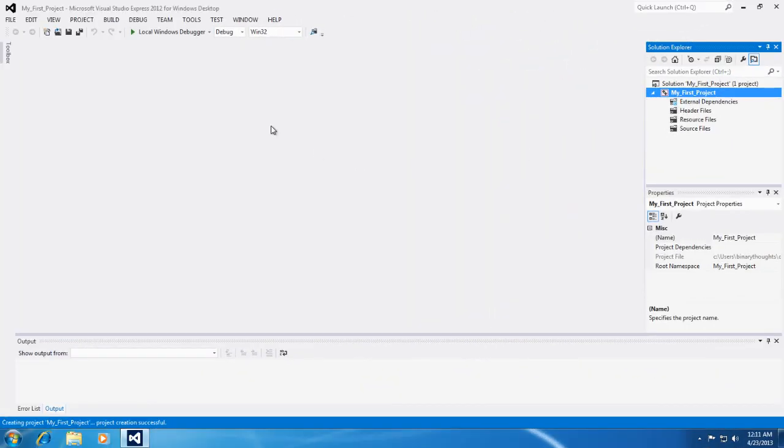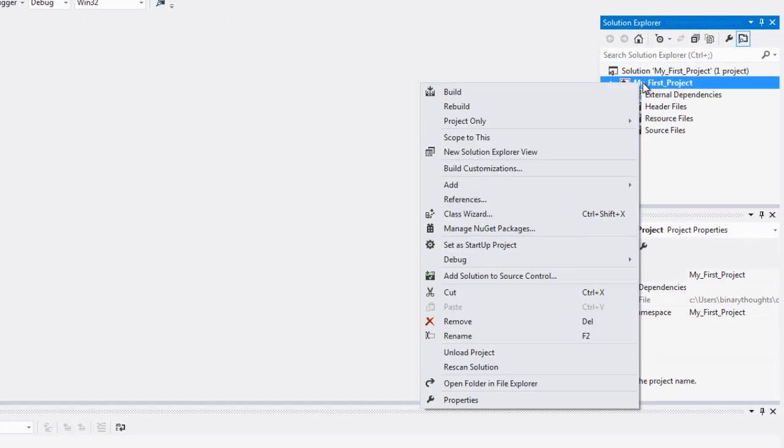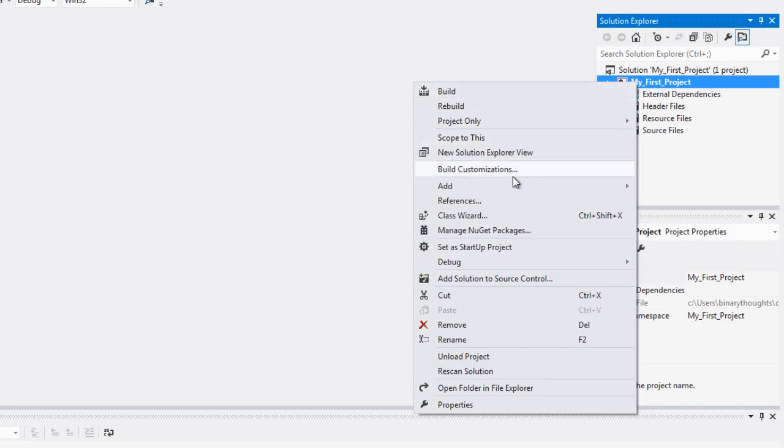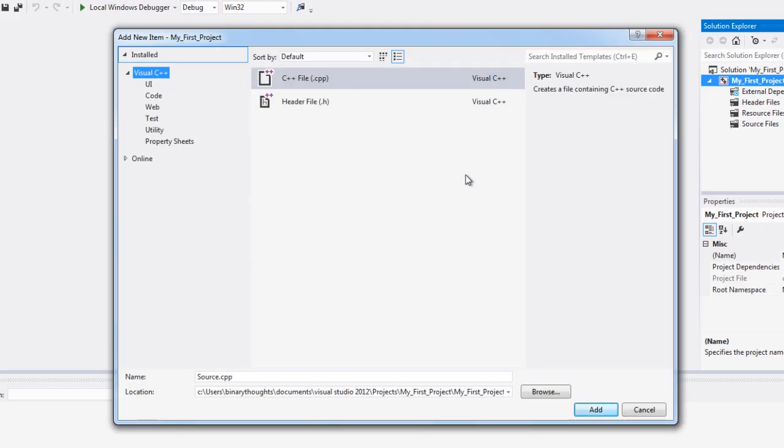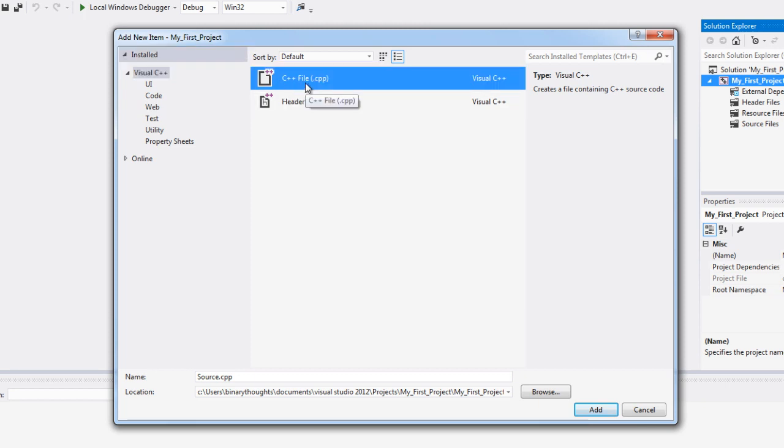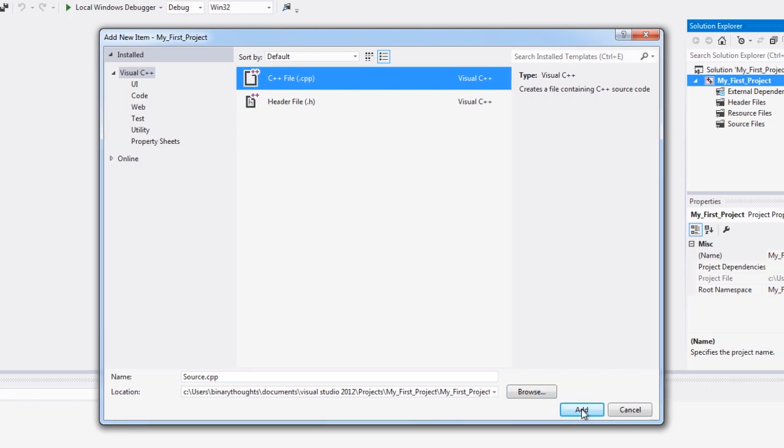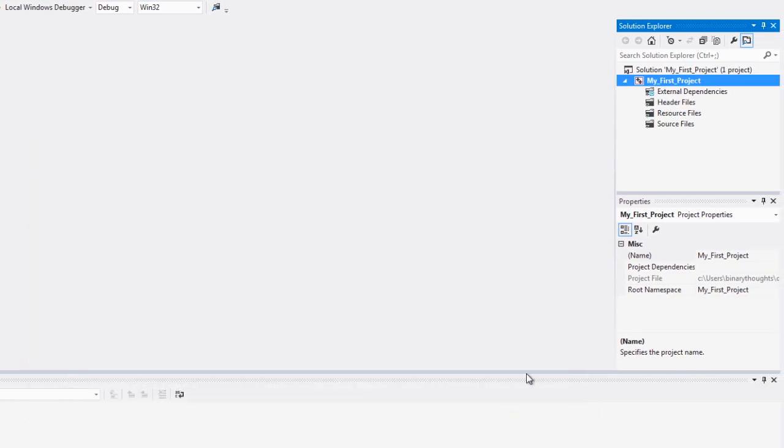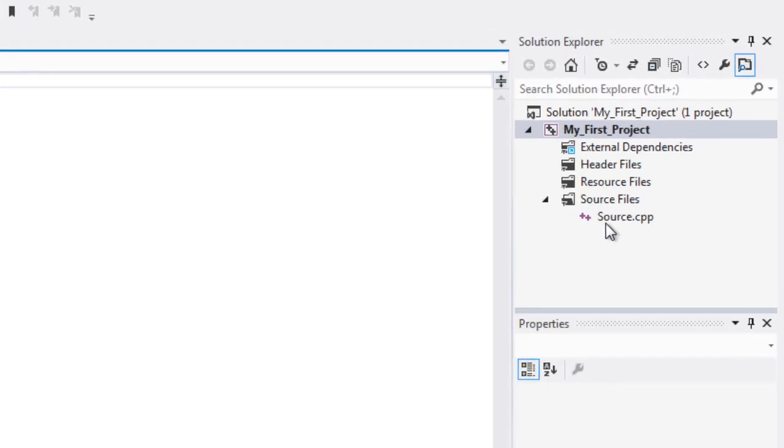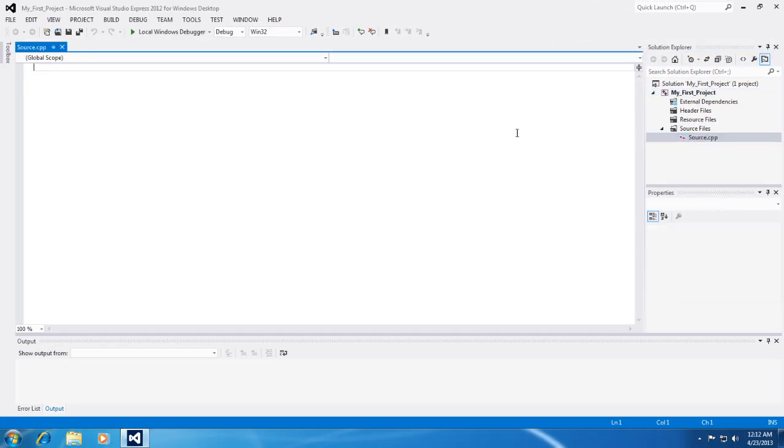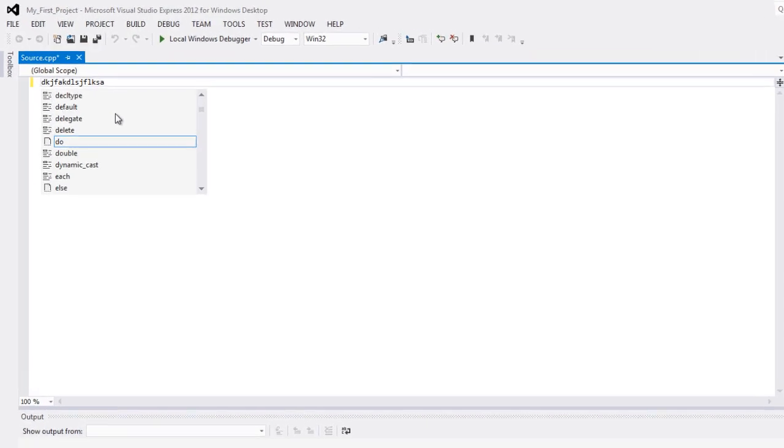Before we can actually write a program we need to have a source file. So we can add a source file to our project by either right-clicking on our project and clicking add new item and we want to select the C++ file and you can name it whatever. I'm just going to keep it source.cpp and go ahead and click add. So this now just added a source.cpp file to my first project and it put it in the designated folder source files. If I click on it it opens up this text window where I can actually type my source code.